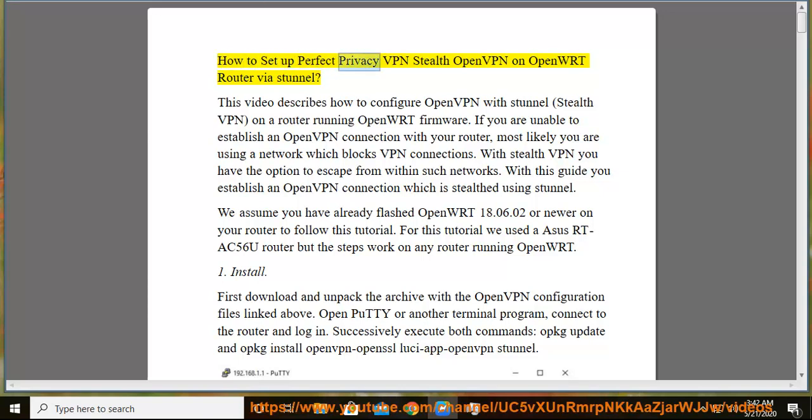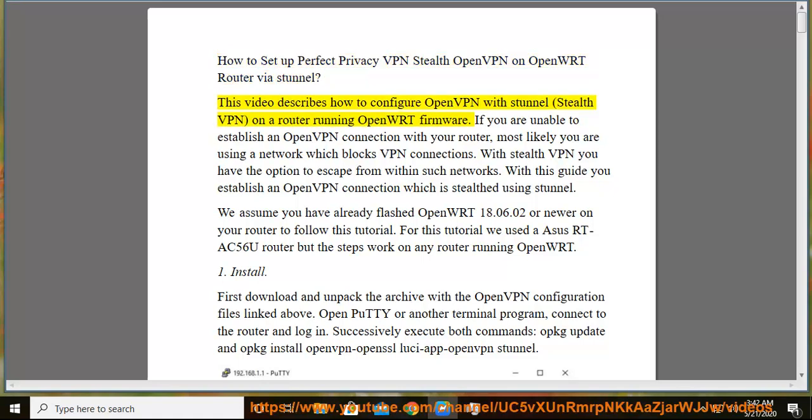How to set up Perfect Privacy VPN Stealth OpenVPN on OpenWRT Router via Stunnel. This video describes how to configure OpenVPN with Stunnel, Stealth VPN, on a router running OpenWRT firmware.